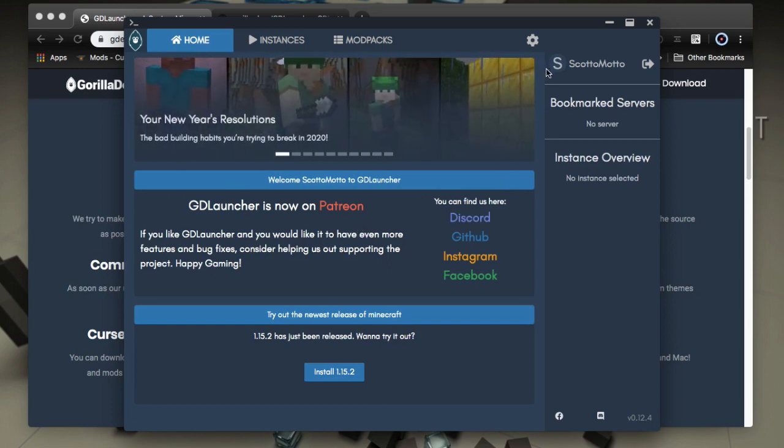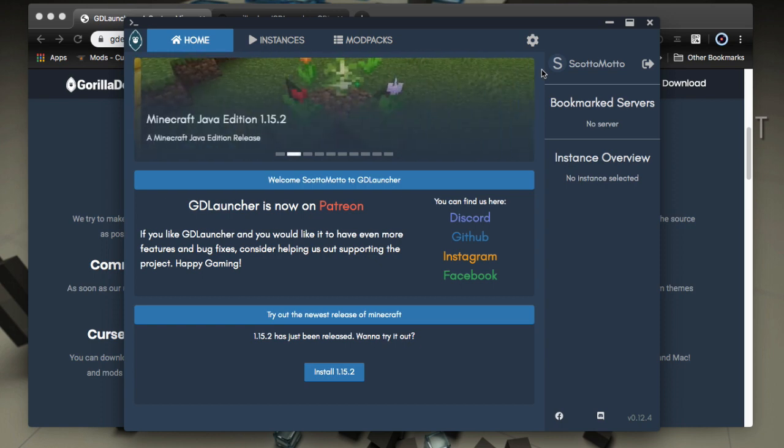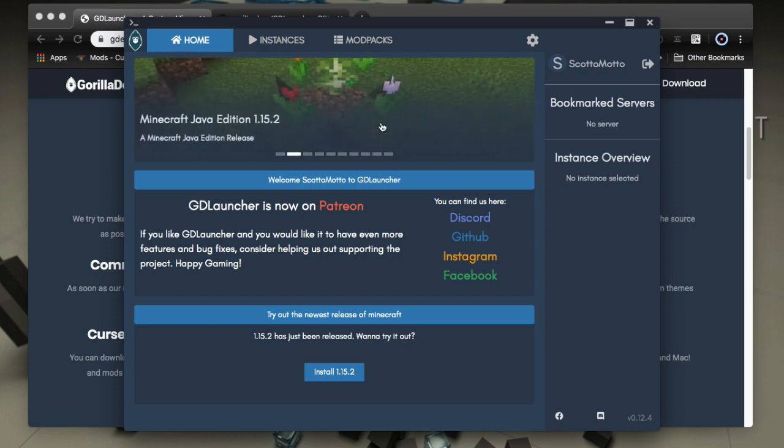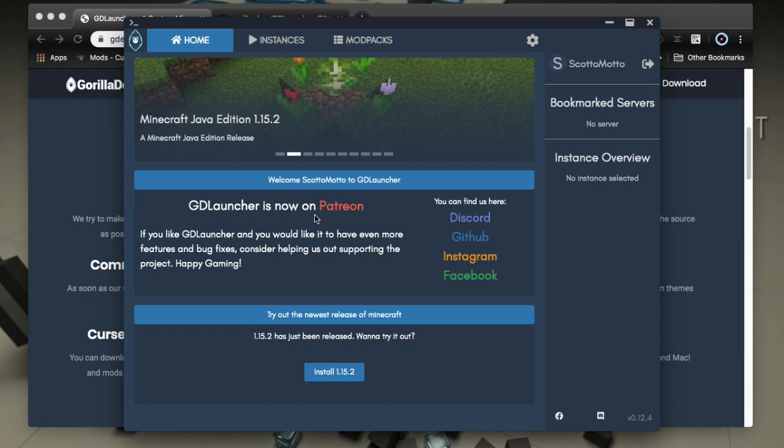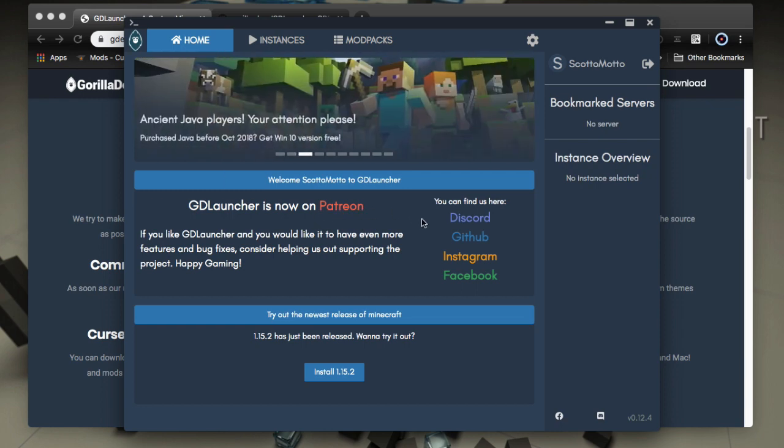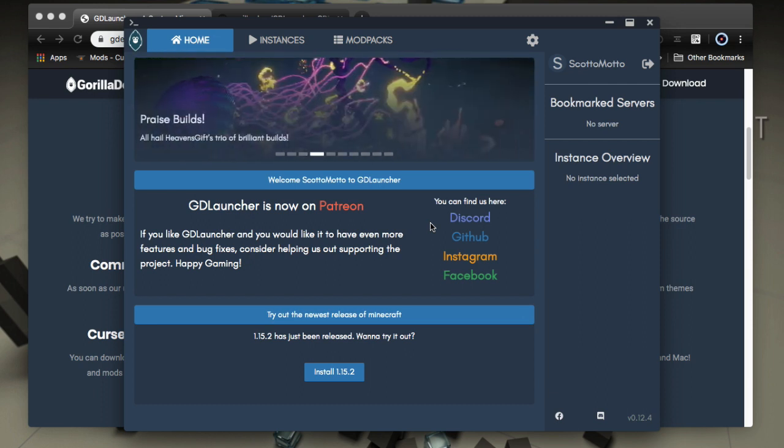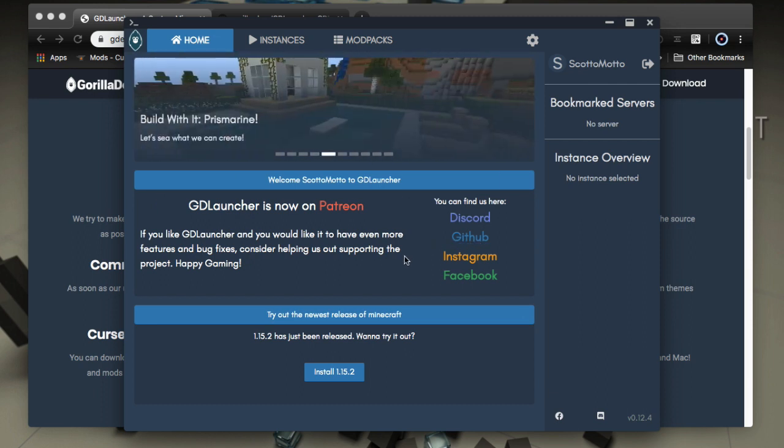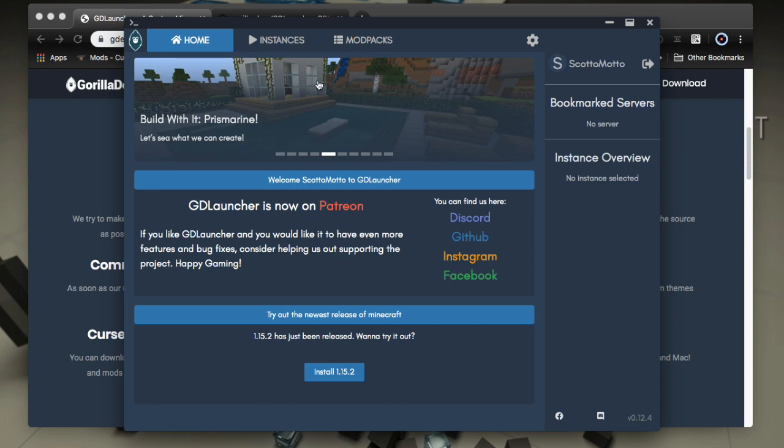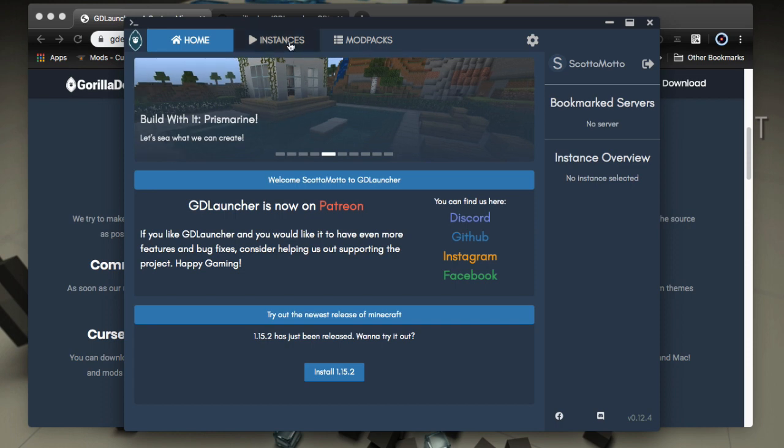Obviously, you're going to need an account. So when you first launch, you'll need to enter your Minecraft credentials. But here on the homepage, you can get some news. You can get a link to Patreon to help support development, as well as a Discord to get support and discuss with other users, GitHub for the open source stuff, and then the rest of the social links.